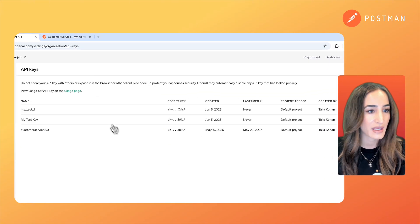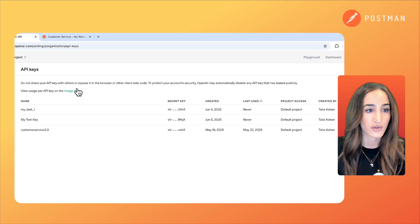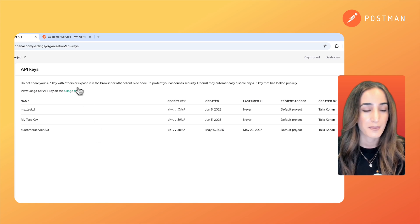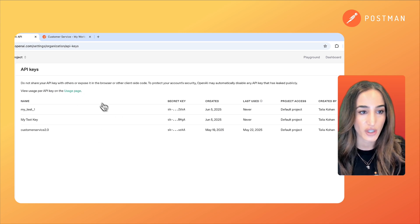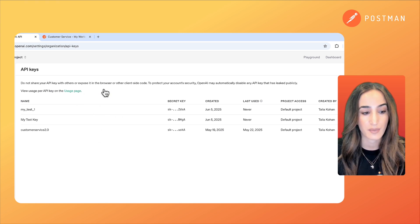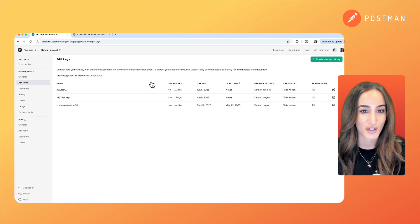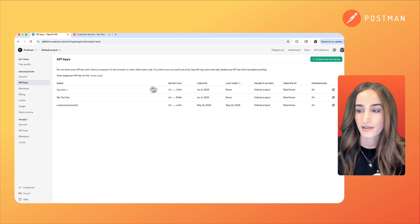These are all the API keys that I have created, but just make sure you don't share these with anyone or expose it in the browser or in any code. You want to keep these in a secure place.